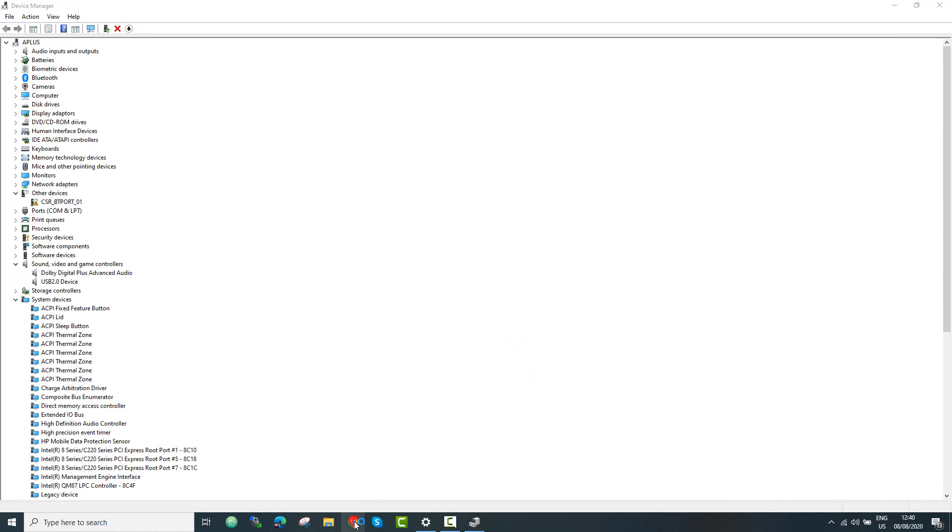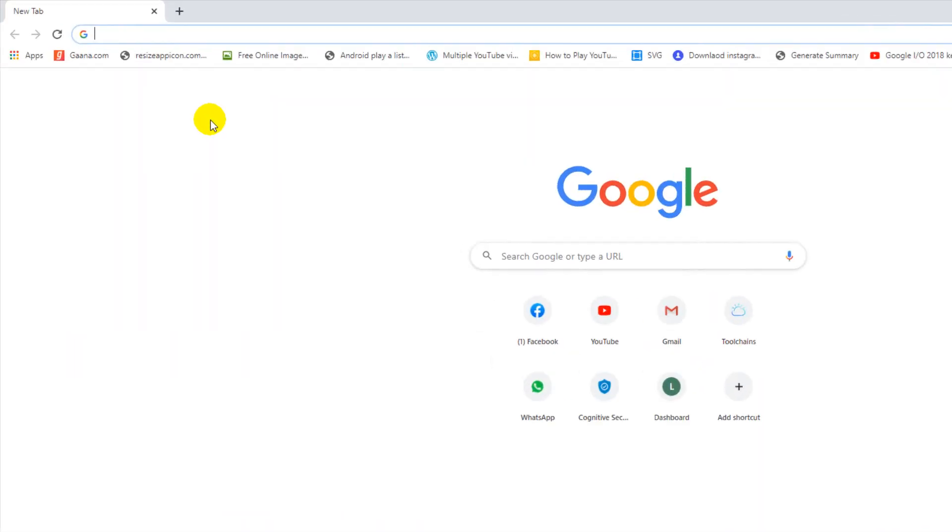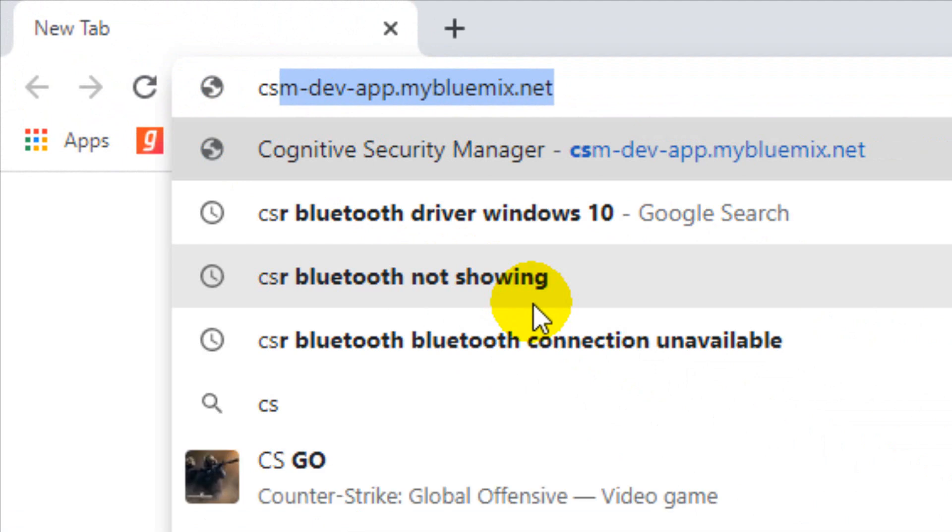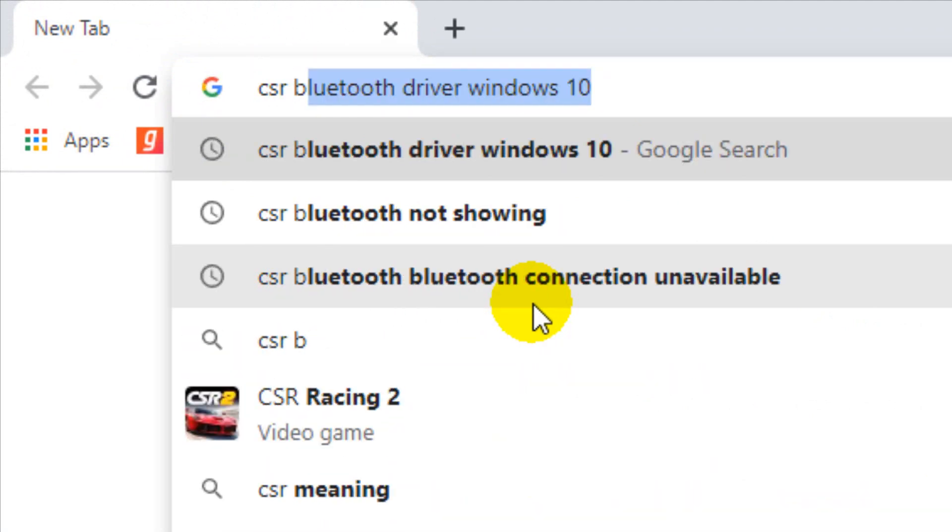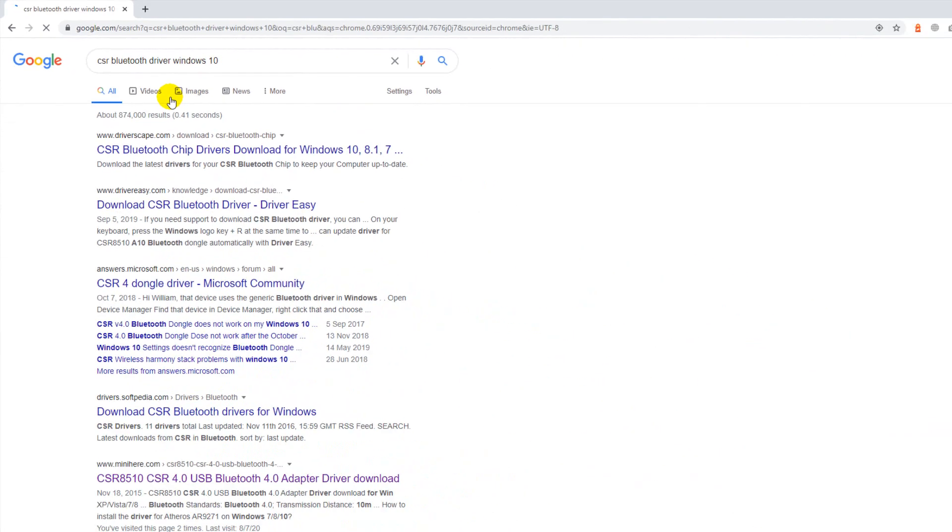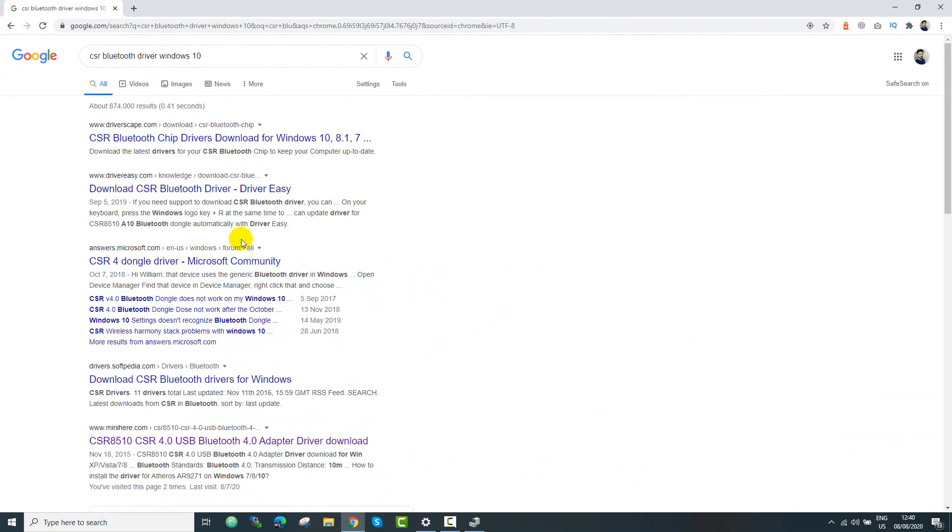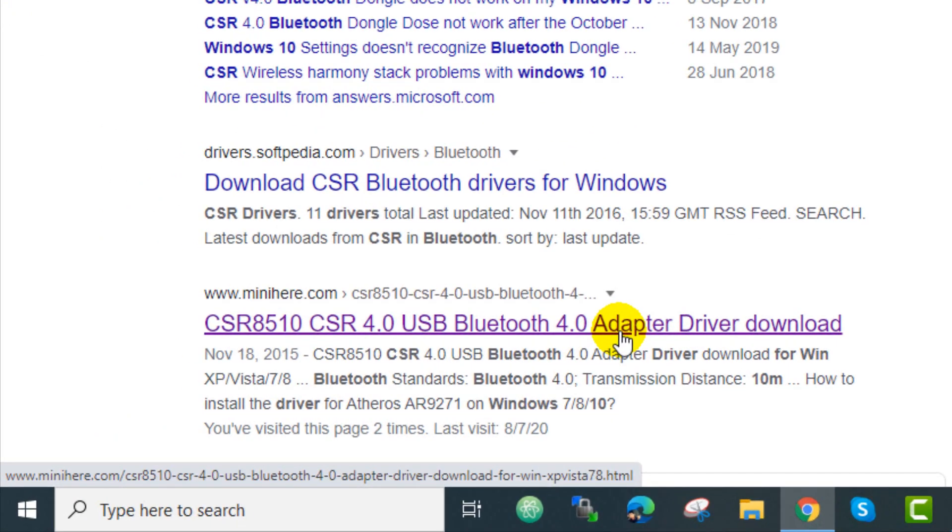So just go to google.com and then search for CSR Bluetooth driver for Windows. So you can go for Windows 10 or whatever, it doesn't matter. Right here you need to go to this link, I think this link has the drivers that we required.